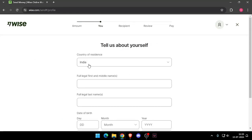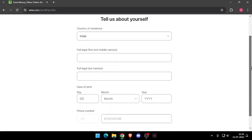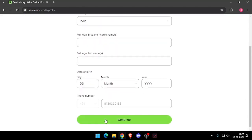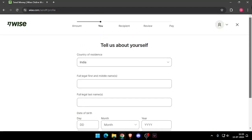It will ask you the details about yourself like your country of residence, full legal name, date of birth, and phone number. Then you have to click on continue. Now it will ask you the recipient details, and then you have to review the payment.